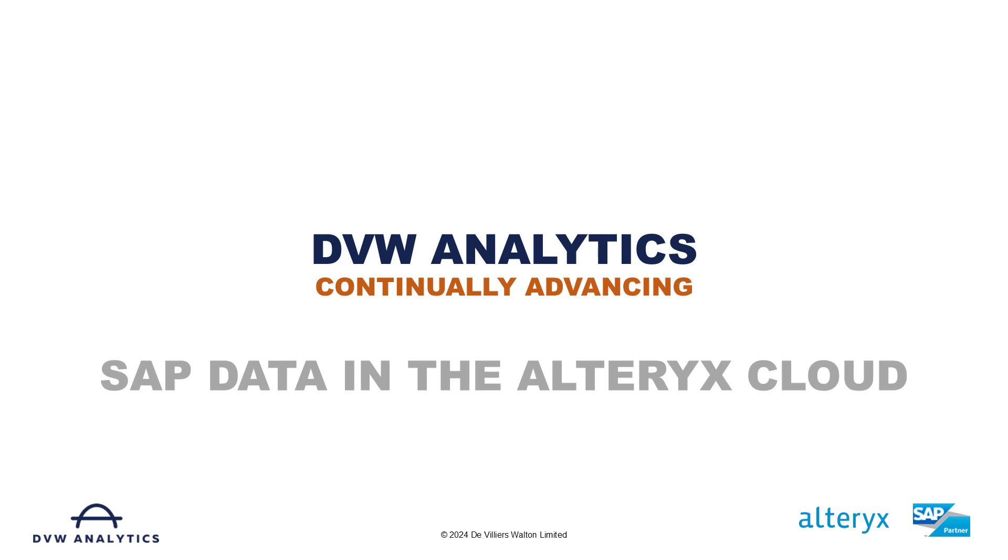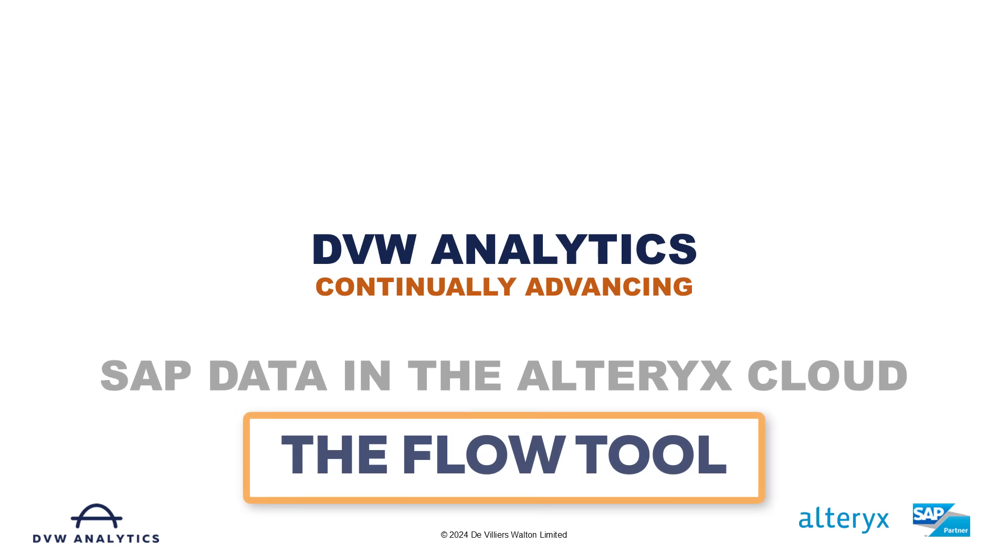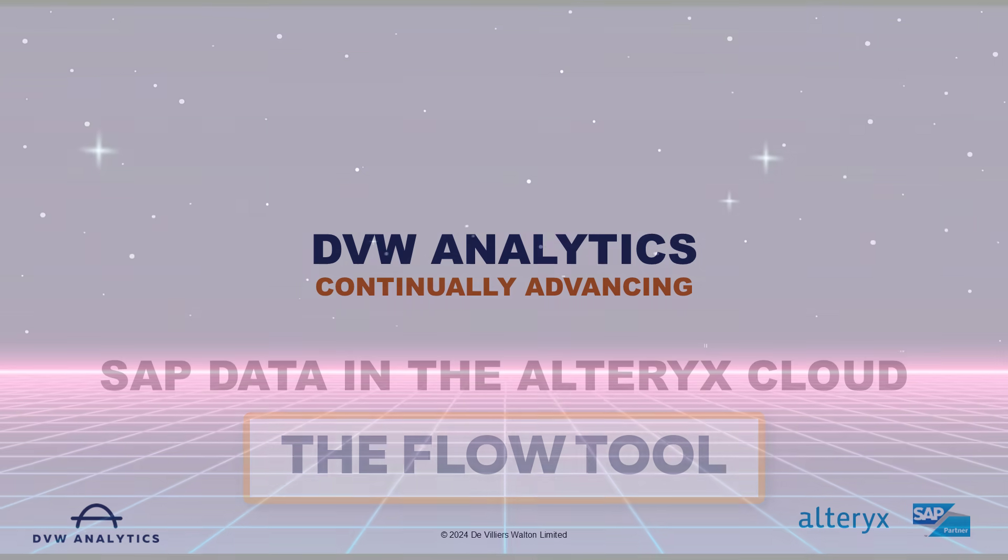Hello and welcome to this video from DVW Analytics where you can get a first look at the next evolution of our software, the DVW Flow Tool, where you can connect SAP to virtually any platform. In this video, we'll show you how that's done to the analytics cloud from Alteryx.